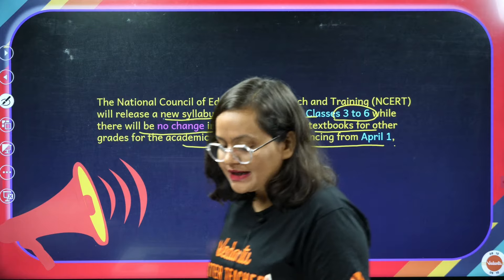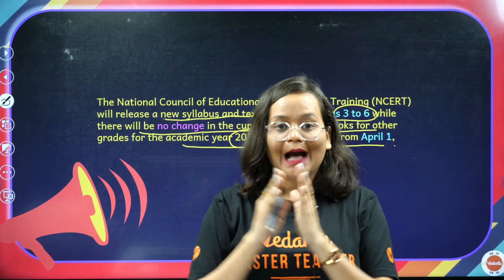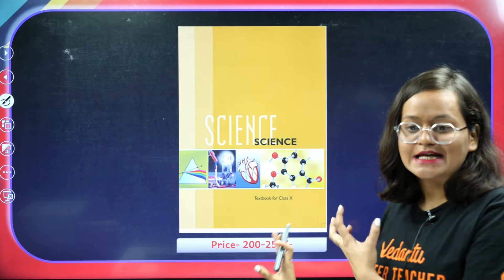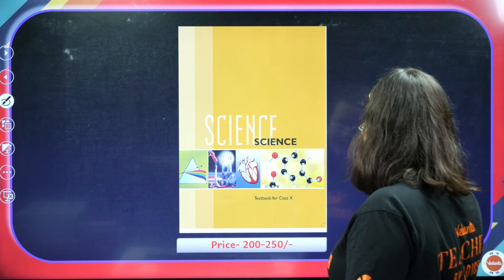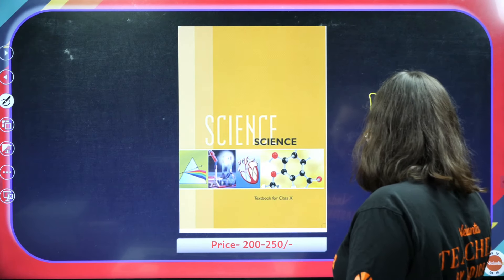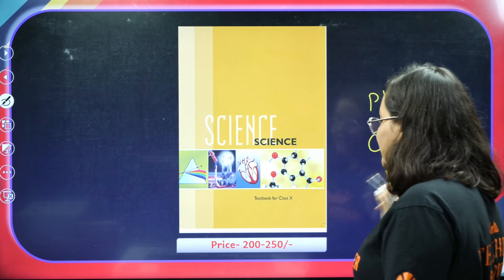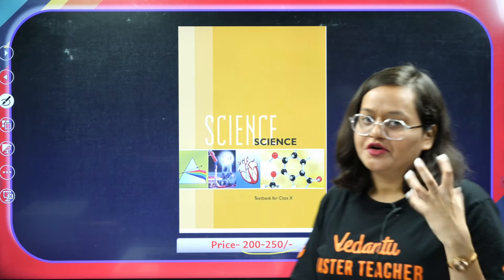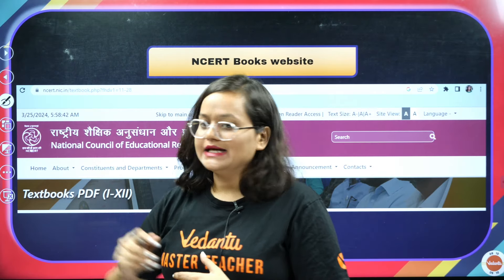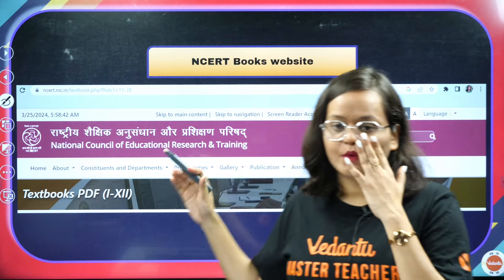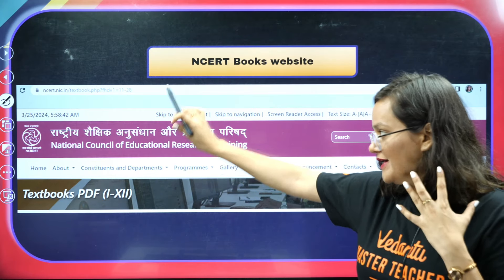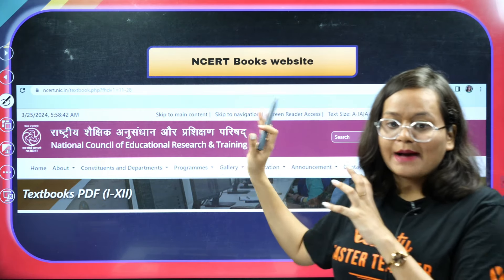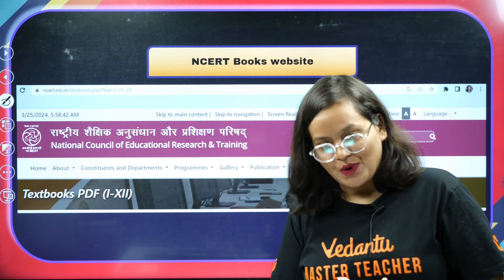For children in grade 10th especially, who are going to write the board exam next year, there is no change. I will also talk about the specific topics. This is your NCERT book, which covers physics, chemistry, and biology, and its price is around 200 to 250 rupees. This is the NCERT books website — I have already put a snapshot here — and you can also download the PDF if you want.